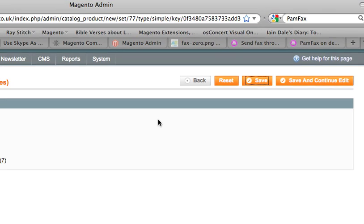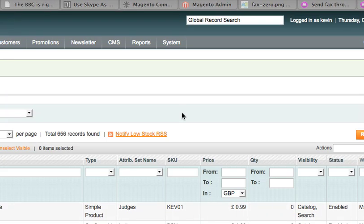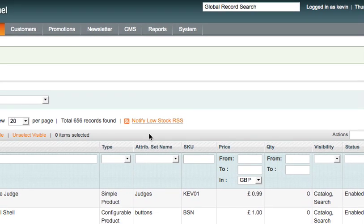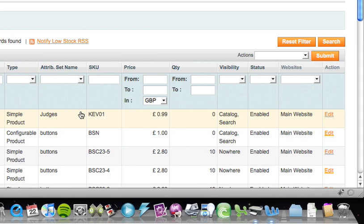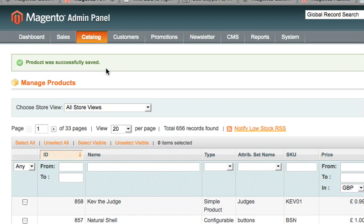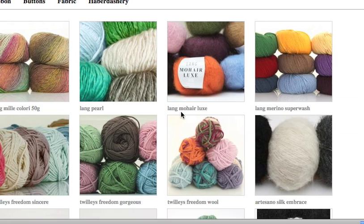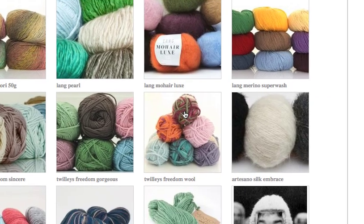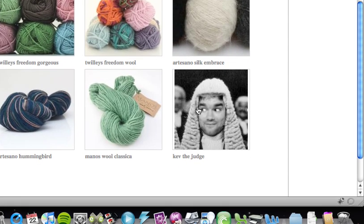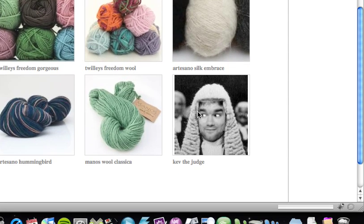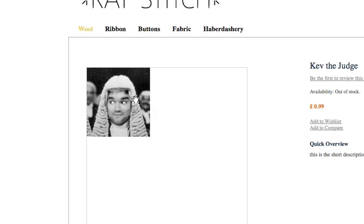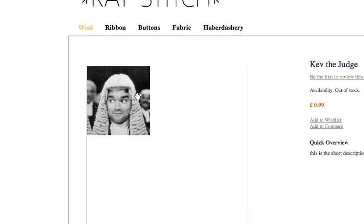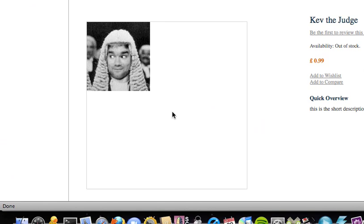And there we go, Kev the Judge is in there. If you go to wool and click on wool, there should be Kev the Judge down there. You can buy that along with your wool and it's got a nice picture of me.